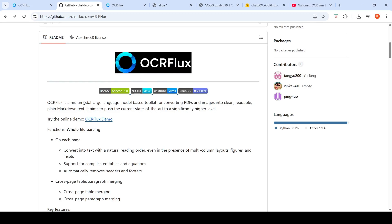OCR Flux is a lightweight, multi-model, large-language model-based toolkit for converting PDFs and images into clean, readable, plain markdown text.